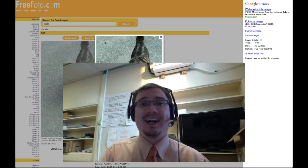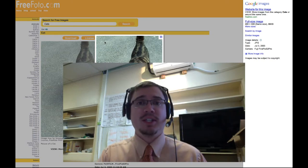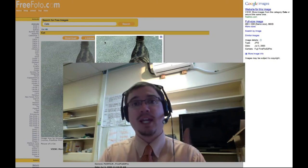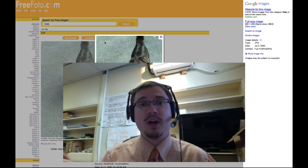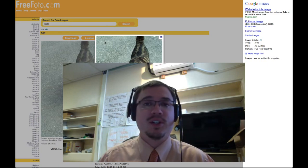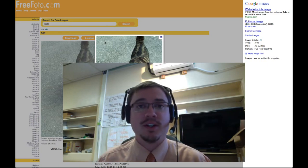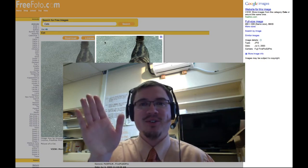So there you go. Have fun with that. And don't forget, go check out Richard's blog as well, because he's got lots of great stuff over there. Ciao!